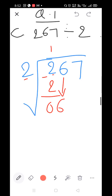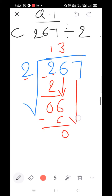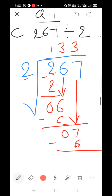Bring down the 6. 2×1=2, 2×2=4, 2×3=6. Write 3 here. Subtract: 6 minus 6=0. Bring down the 7. Start the table of 2: 2×1=2, 2×2=4, 2×3=6, 2×4=8. Since 8 is larger than 7, take 2×3=6. Subtract: 7 minus 6=1.